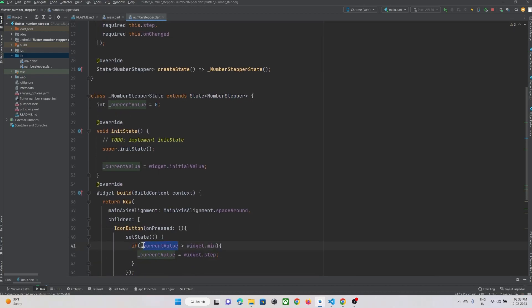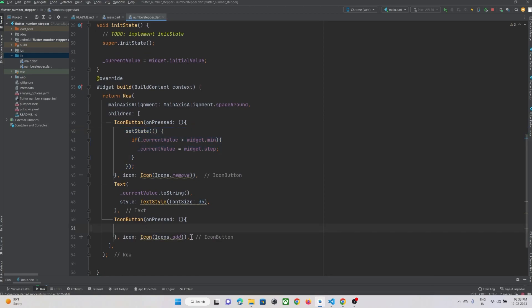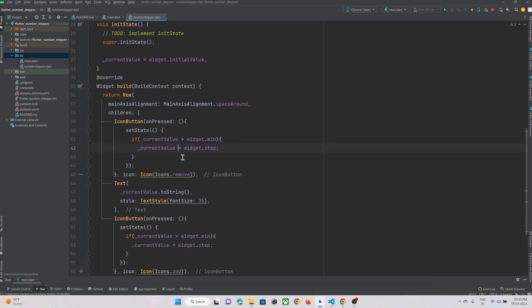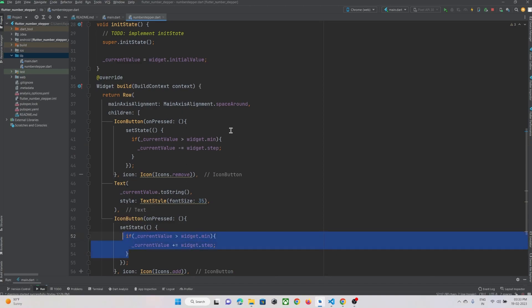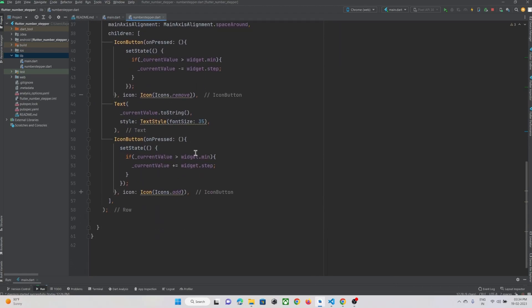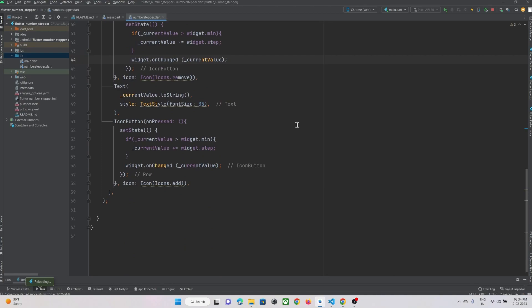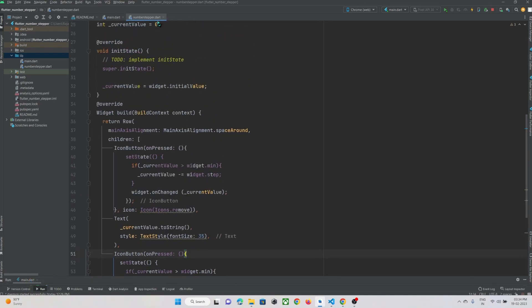Inside setState: if currentValue is greater than widget.minimum, we decrement by widget.step. The step simply defines how much increment or decrement should happen — for example if we pass 1, the value increments or decrements by 1 each press. For the add button we do the same logic but with plus instead of minus. Immediately after updating the value, we call widget.onChange and pass the currentValue back to the main function.